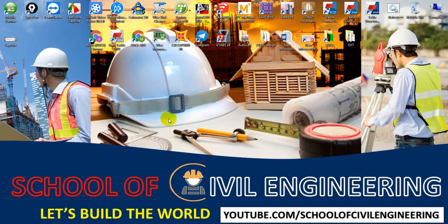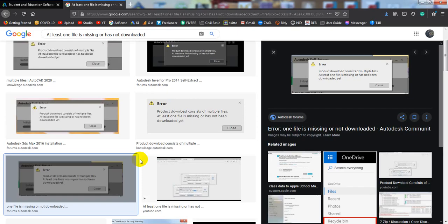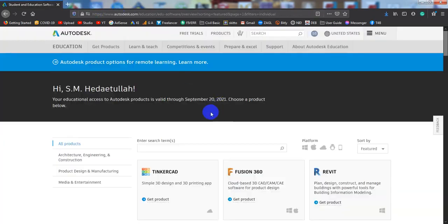First of all, you know how to come here to download that software. But if you are new here and also facing that problem, I recommend you please first create a student account, then verify that account to download all Autodesk products. How to create and verify your student account — that link is also given in the description.